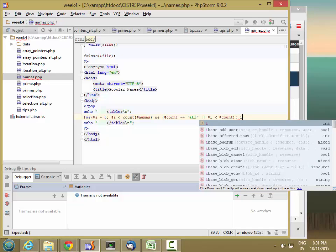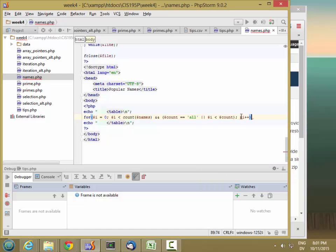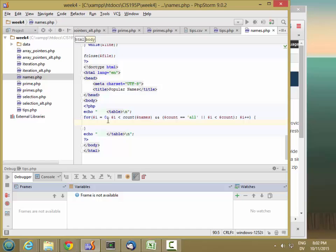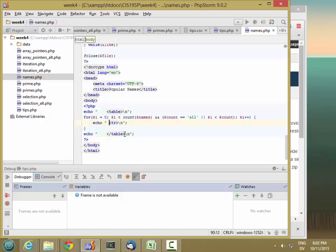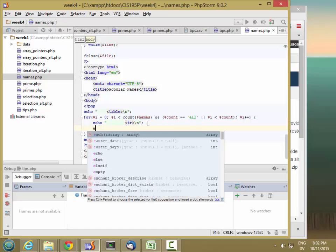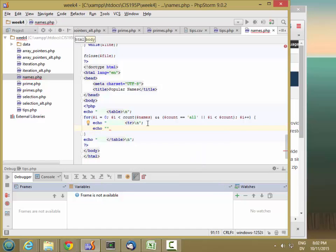We're going to go to the next line — one row per line in the array. Let's start by echoing the table row and indent it eight spaces. Then we'll indent the cell twelve spaces. And this will be a cell.